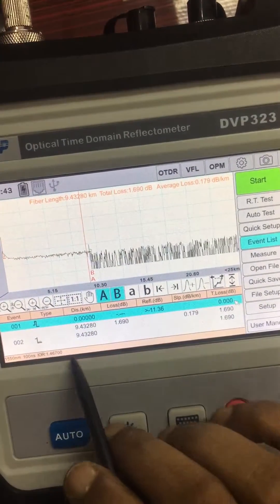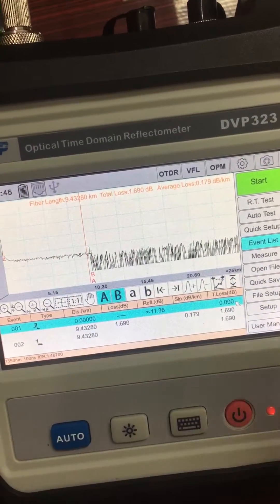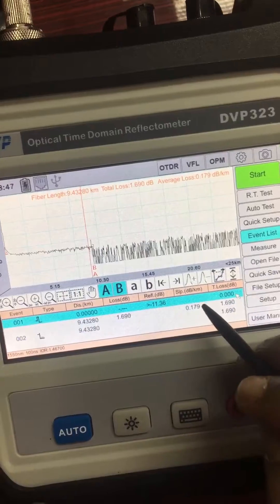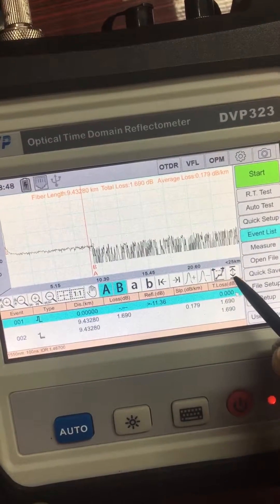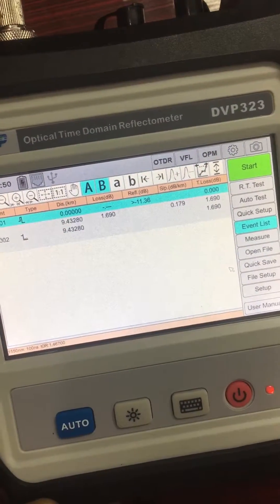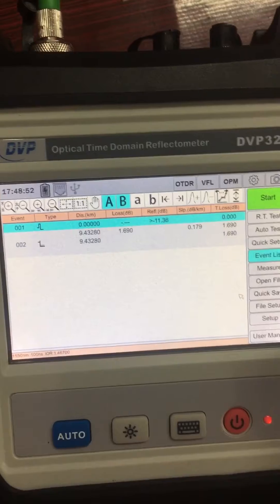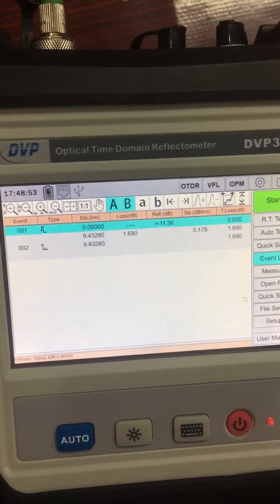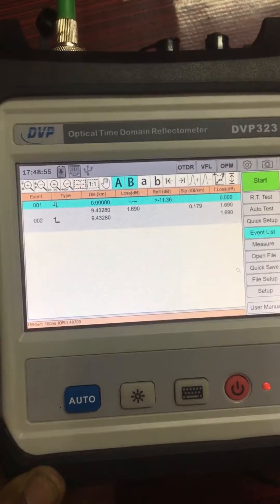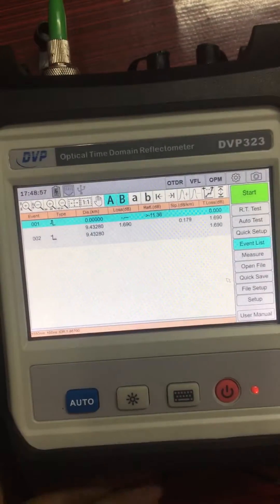It's 9.3 pulses with this. Once more — okay, 10.3.